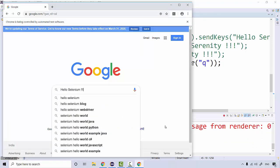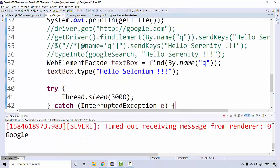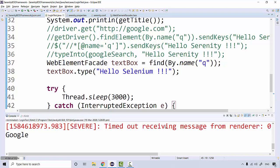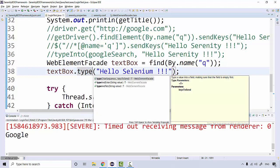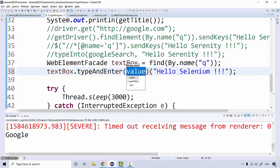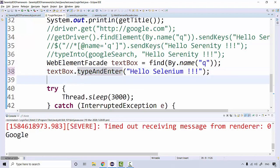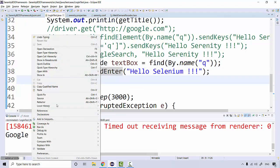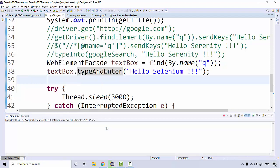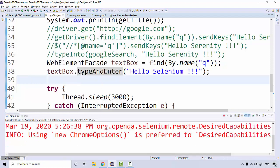Now what I want to do after entering 'hello selenium' is press the enter button as well. There's a method here called typeAndEnter. These are all customized methods, so it's actually performing action on your web elements itself.